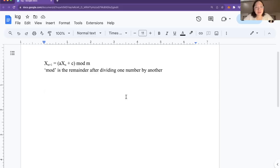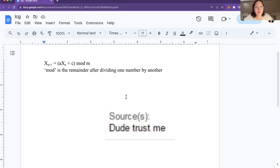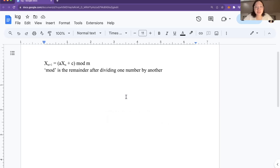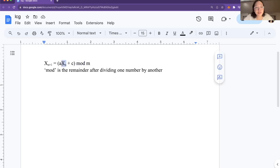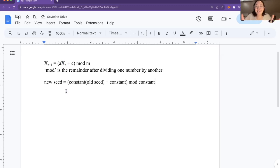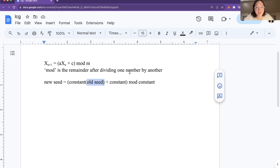I've pasted the formula into a document, and if this looks complicated, just trust me that after we walk through an example you'll see how straightforward it is. If you're not familiar with mod, it's basically the remainder after dividing one number by another. What we're doing here is taking the current seed and then doing a bunch of different things to it to get the new seed. In the next iteration, we're going to use the new seed in place of the old one. We're taking the old seed, doing some stuff with constants, and getting a result that will be the new seed for the next iteration.